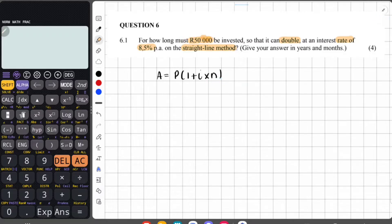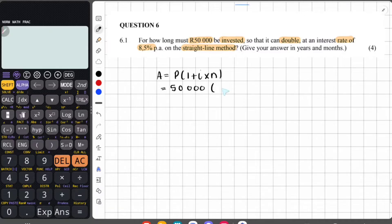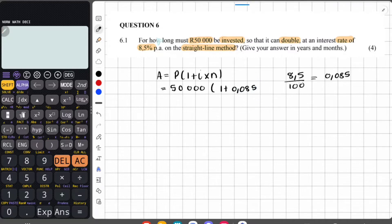Because they ask how long must 50,000 be invested, the money invested is our principal amount P. So in place of P we put 50,000 Rand. The interest is 8.5% per annum, which as a decimal is 0.085. And since they ask for how long, we are solving for n, so n is missing.